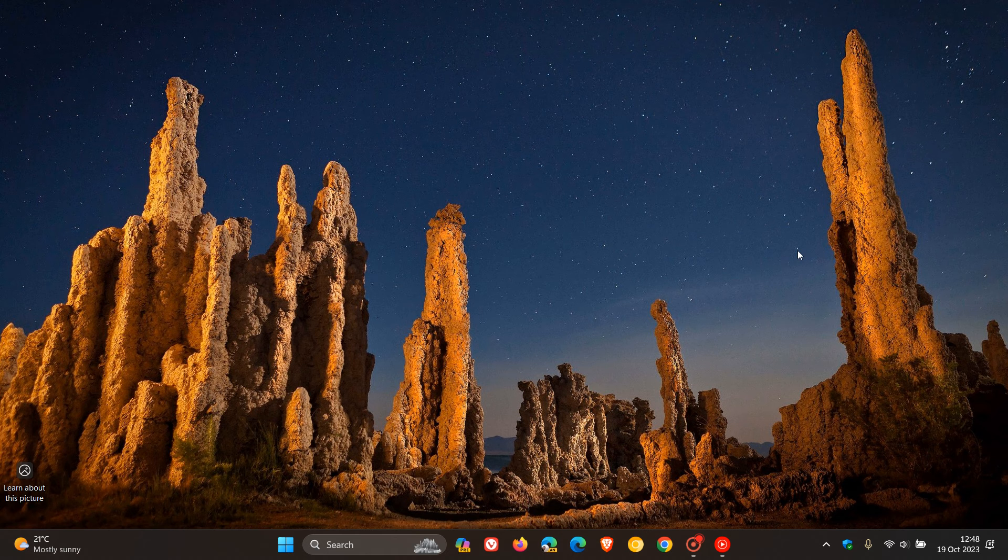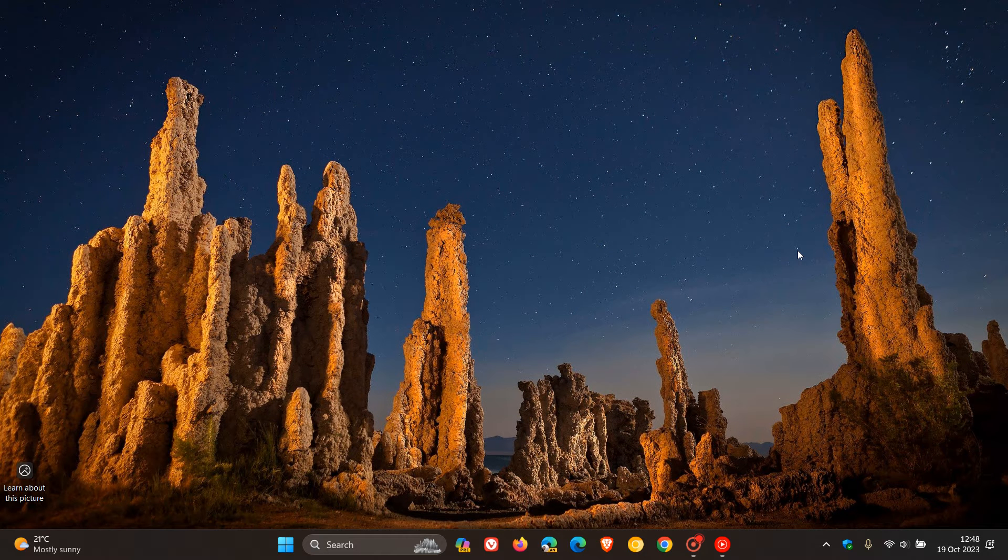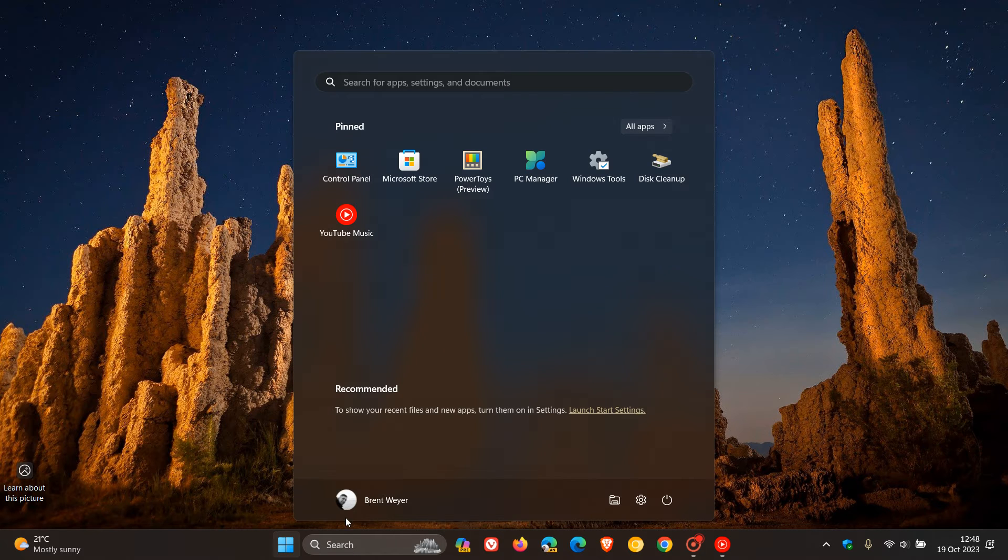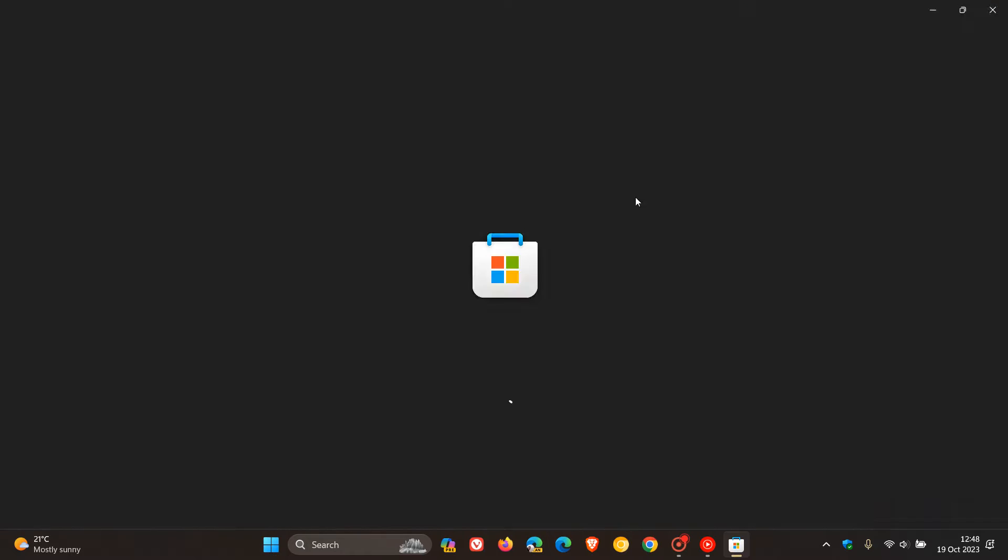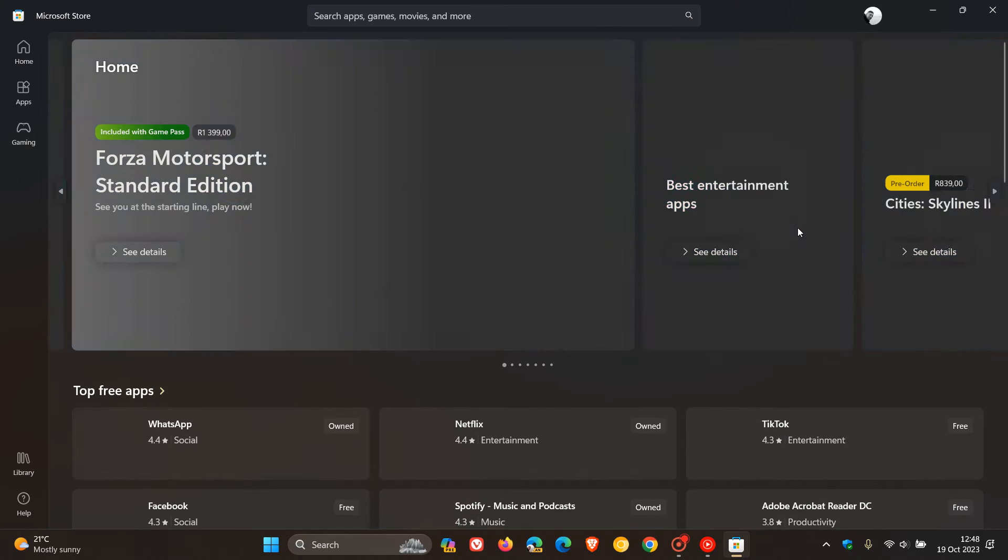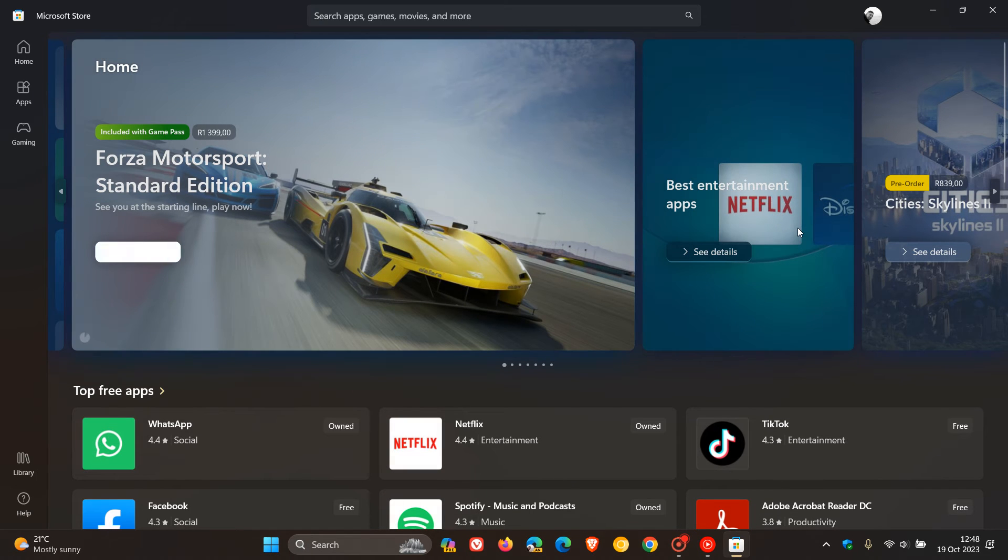Now if we head to the Store on this Windows 11 device, it's quicker but takes a little bit longer than my Windows 10 device, though much quicker than it used to be on Windows 11.